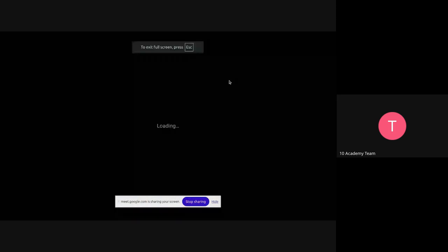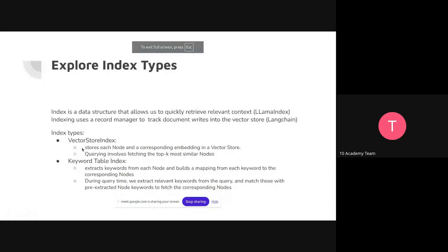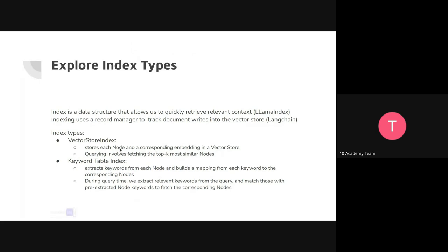Coming back to indexing: the vector store index stores every chunk with its embedding in the vector store, then fetches it based on most similar using semantic similarity defined by the embedding. You might say this has been describing how the retriever works — and that's correct. But there are other ways to retrieve.